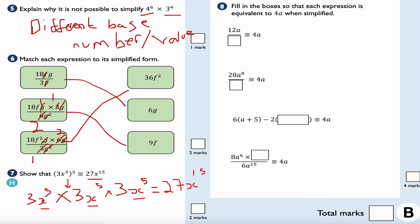Question number eight: fill in the boxes so each expression is equivalent to 4a when simplified. 12a divided by 3 is 4a. For the next one: 28a to the 8 divided by 7a to the 7 — 28 divided by 7 is 4, and a to the 8 divided by a to the 7 is a to the 1, giving 4a.